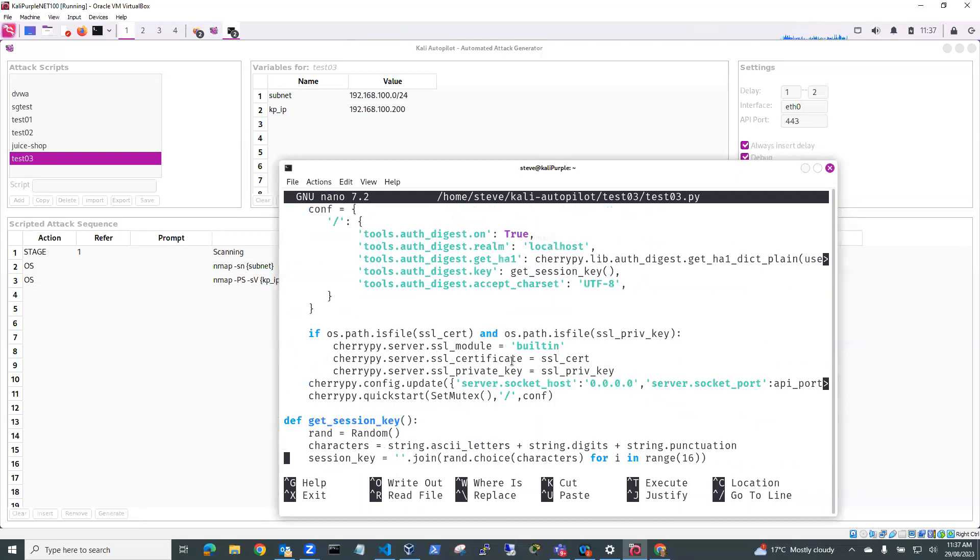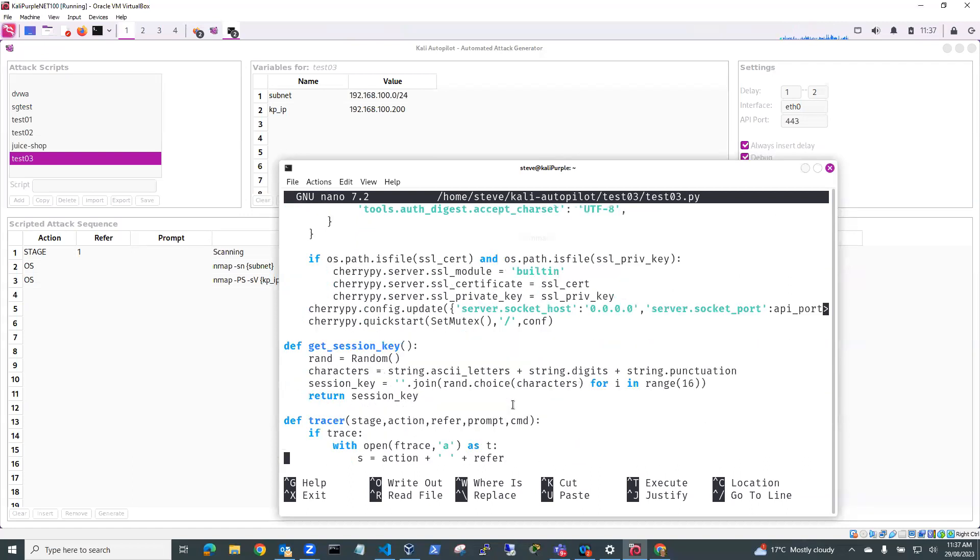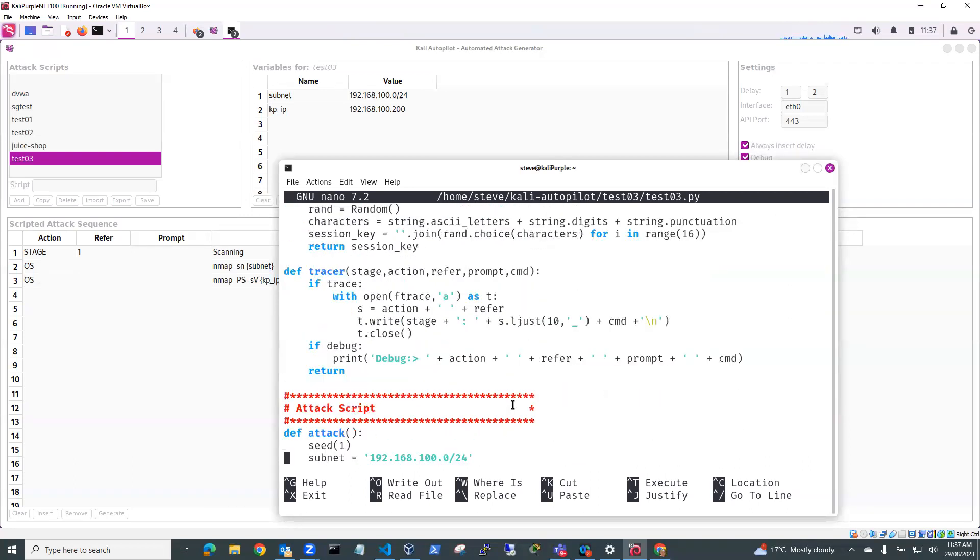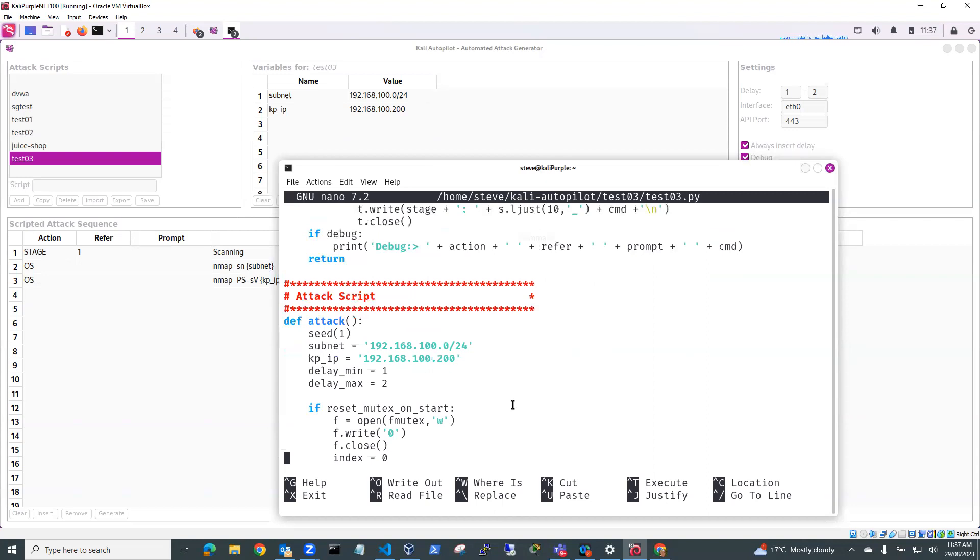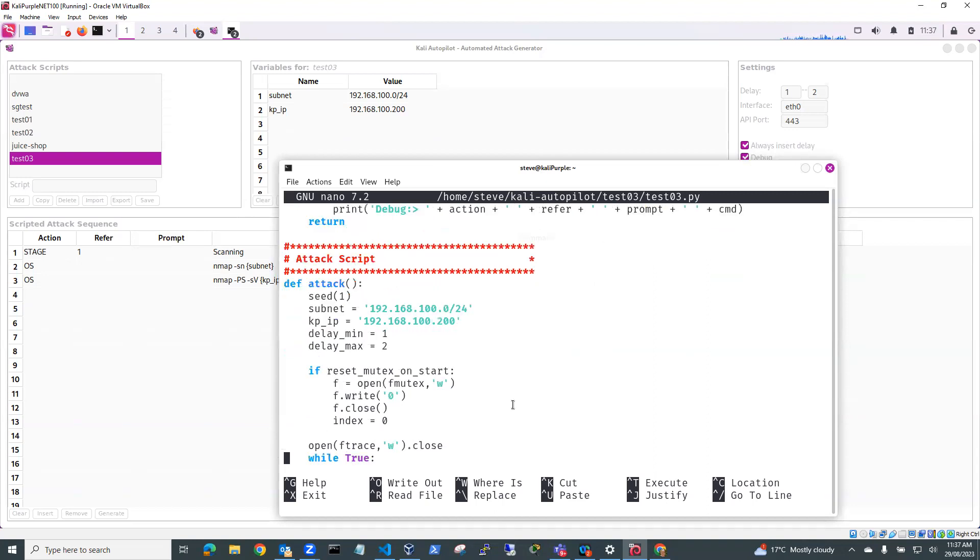And here we've got our socket listening. So it's listening for that. So down here's our attack script. So this is the part that's relevant to us.